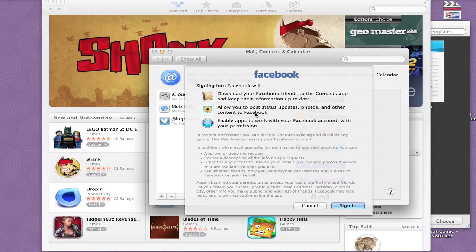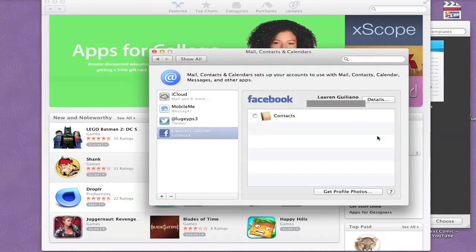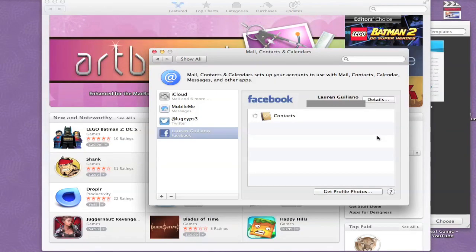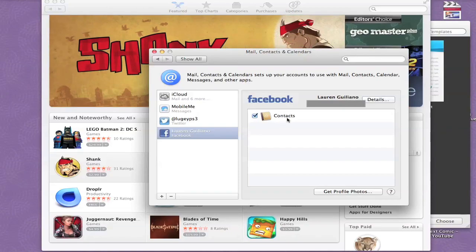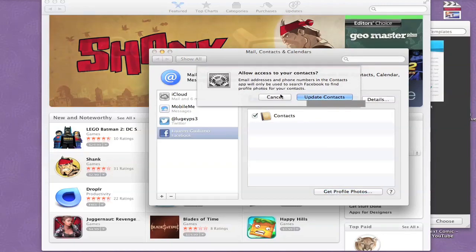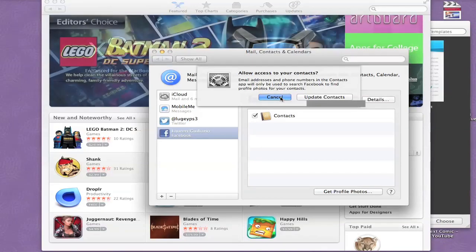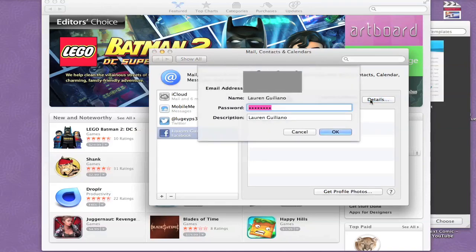That is really cool and enable apps to work with your Facebook account with your permission. As you can see, Facebook says my name, Lauren Giuliano, and it looks like it's getting the contacts and profile pictures. What's that mean? Email addresses and phone numbers in the Contacts app will only be used to search Facebook to find profile pics. Okay, and details, and that's your login information.